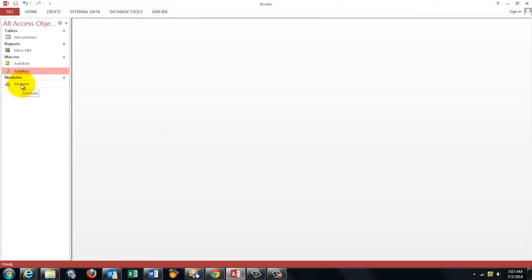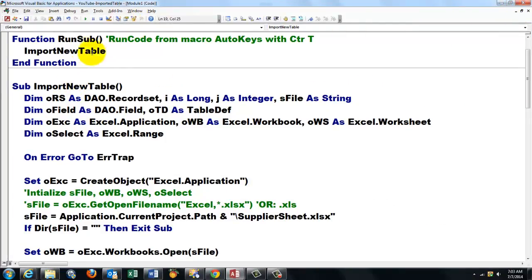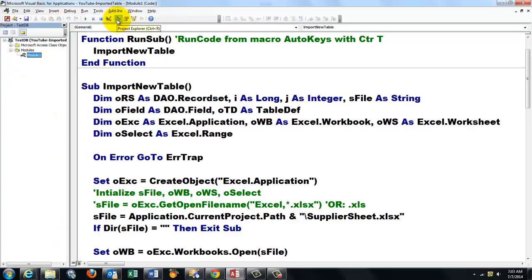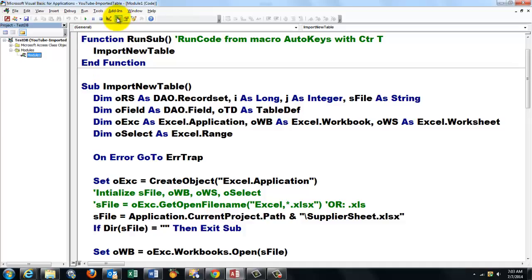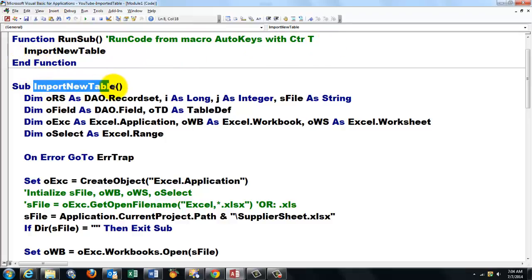When you do Ctrl+T, it runs a function in a module. This is the module in that database. I am using the function RunSub. So it is run from a macro auto keys with Ctrl+T, and it does this sub import a table.